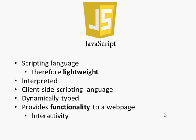This might be interactivity where a user might be able to fill out a form and submit it for example. And it might be dynamics, so things changing on the page as we look at the page, things moving, things changing size, etc.